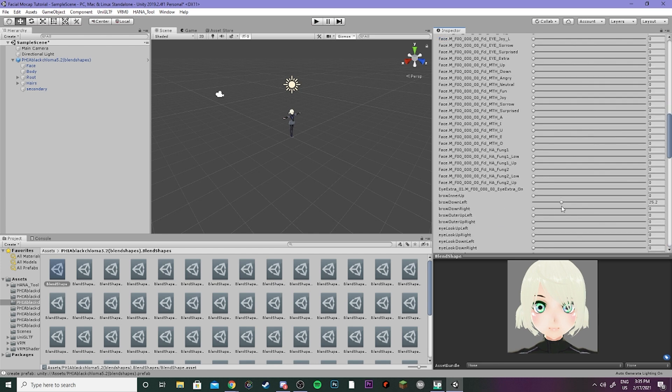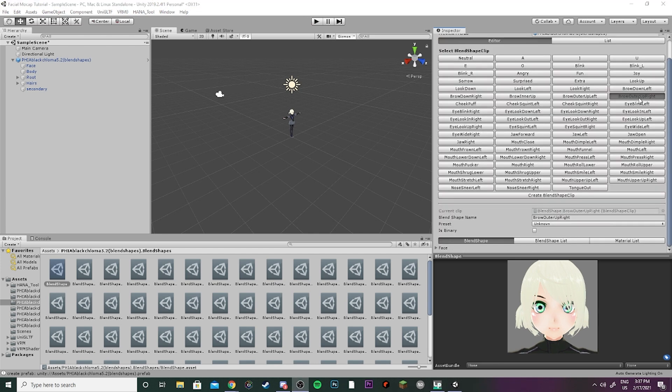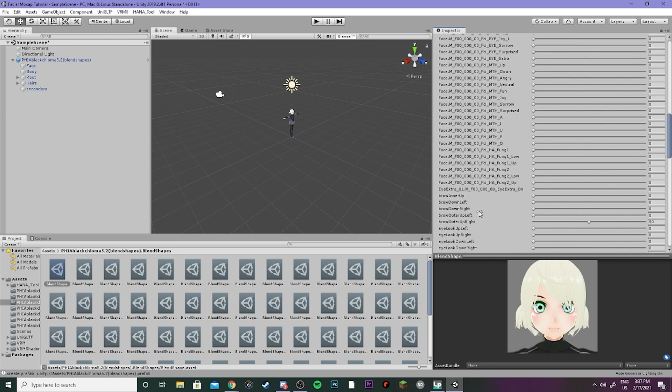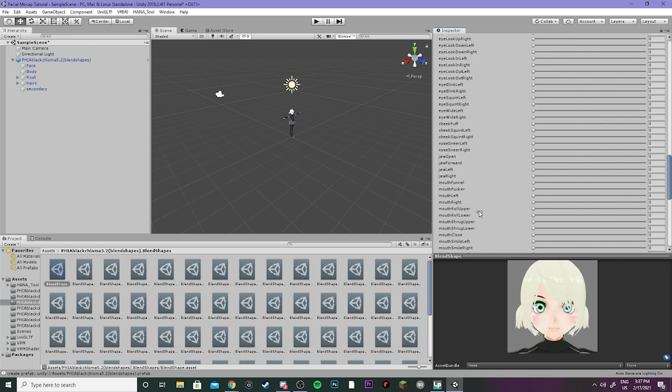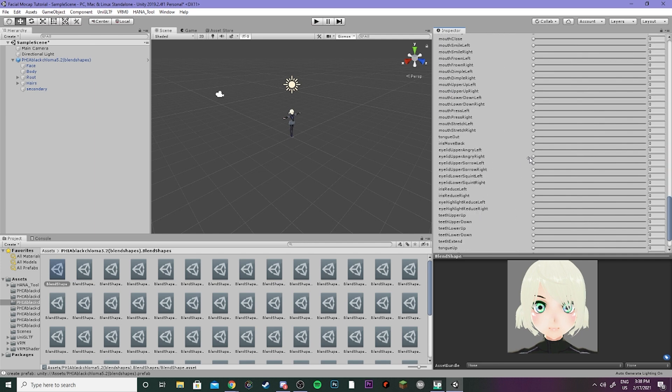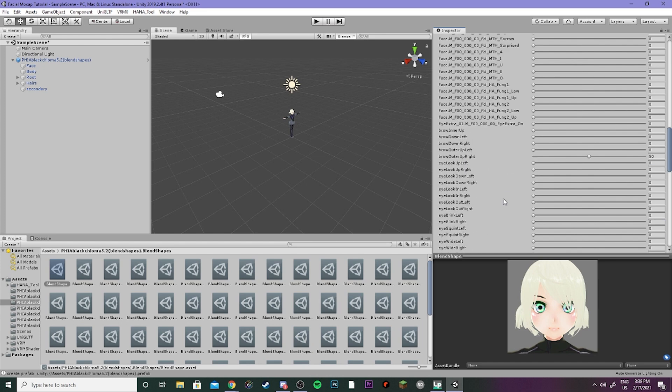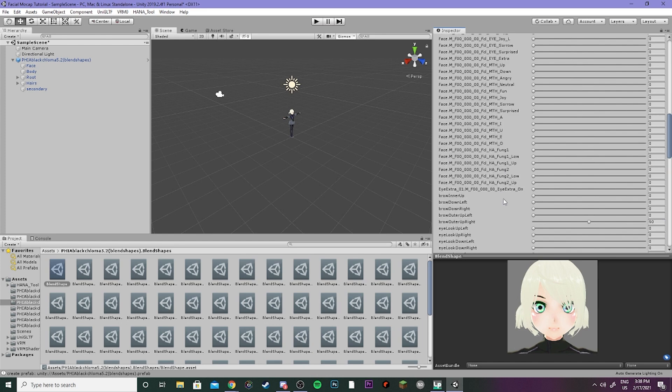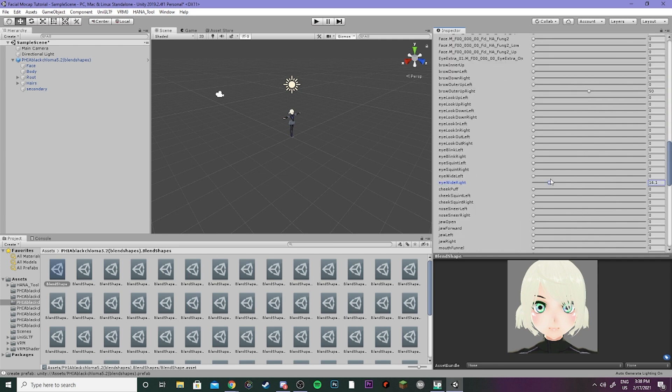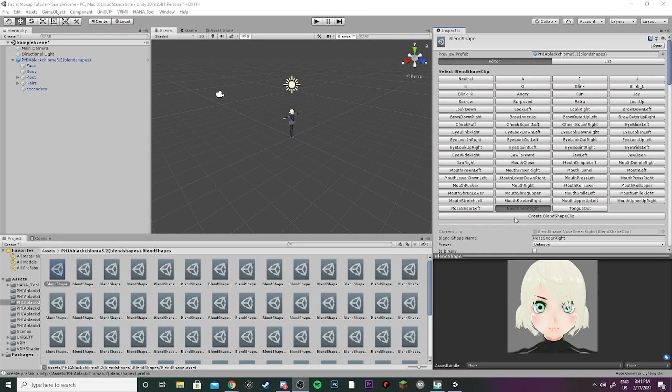For brow outer up right, you can see that this eyebrow has now been pulled up, so we're also gonna pull the eye up just slightly. Let's go and find eyelid upper angry right and pull that up just a tad, let's say 25-ish again. And then we're gonna scroll up and do eye wide and bring that up just a tad as well.